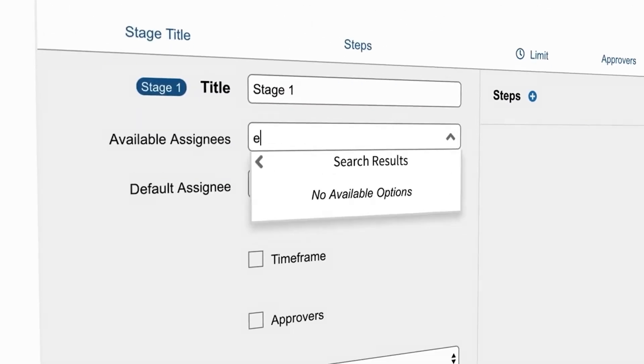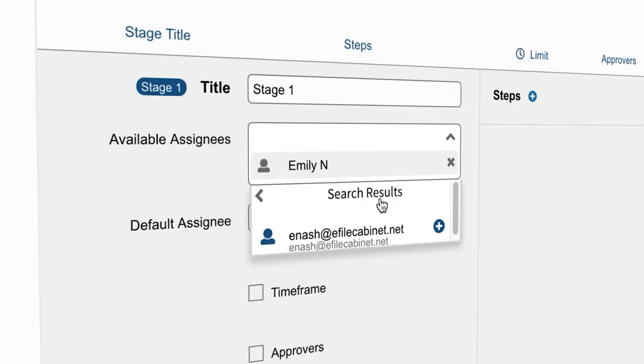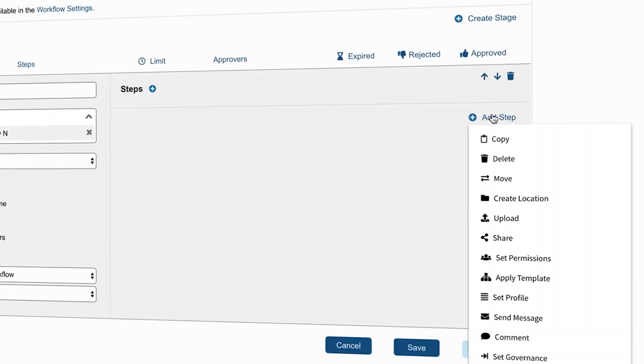Here we will assign a workflow step to this user who will perform an upload of a document in the directory we specified.